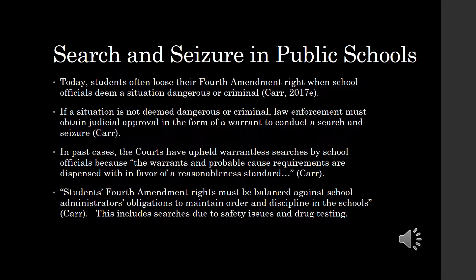History shows that many unwarranted searches held up in the court of law due to establishing a reasonableness standard. School officials are obligated to establish and maintain order and discipline within the school system. At times when the order and discipline within a school are threatened by a suspected criminal act, school officials must act, which may include performing a search and seizure in order to diminish the threat.